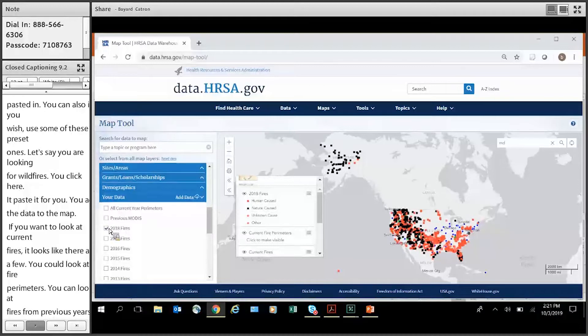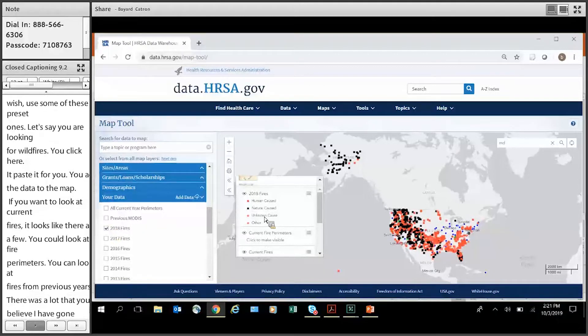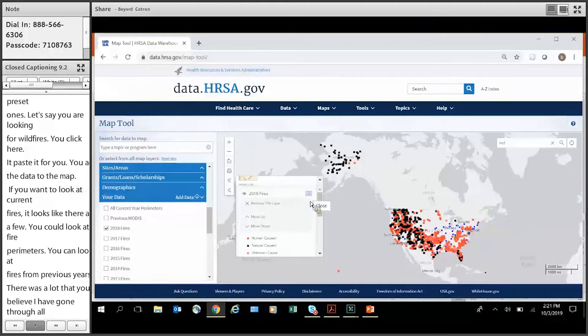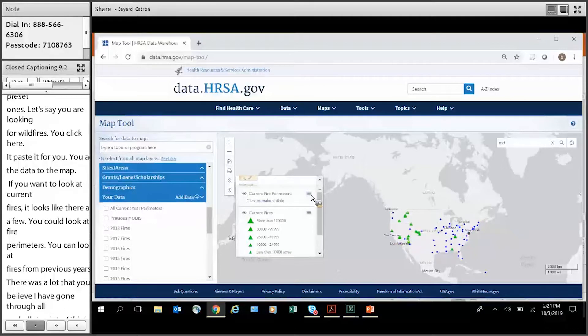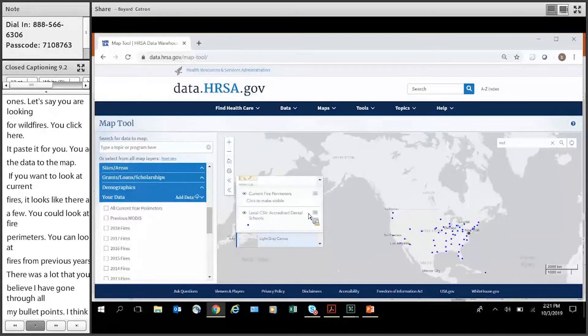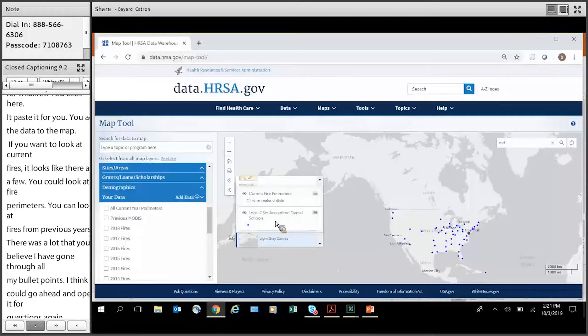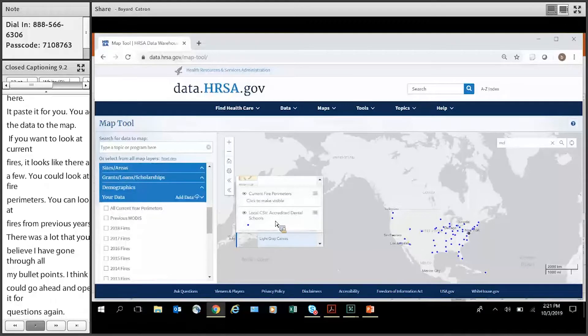With that, I believe I've gone through all my bullet points. So I think we can go ahead and open it up to questions again, Operator. Thank you. Again, as a reminder, please press star 1 on your phone and record your name if you have a question. One moment, please.